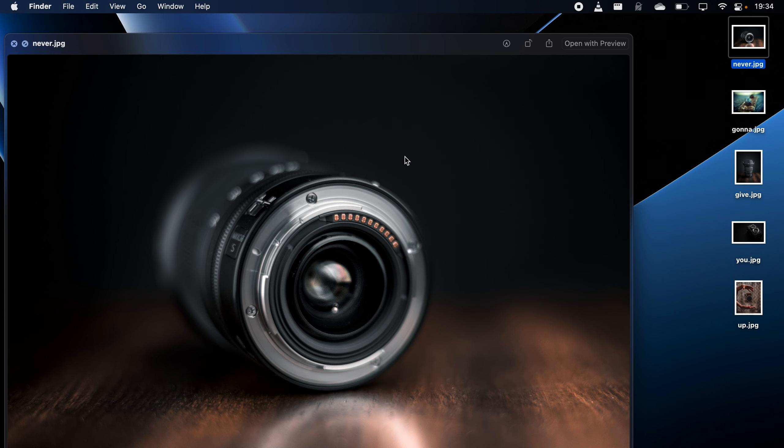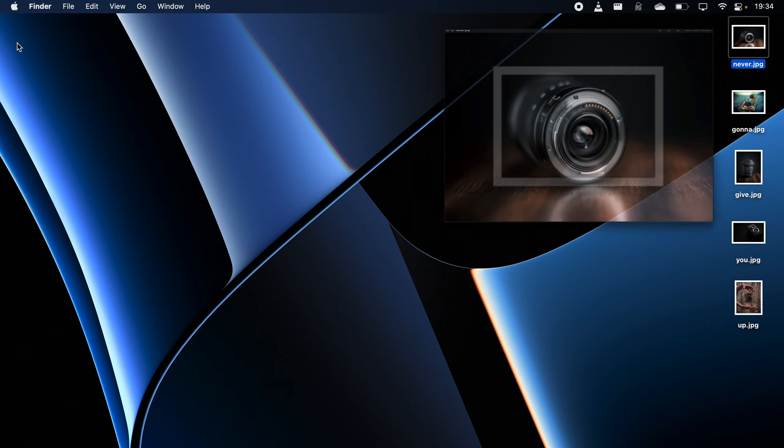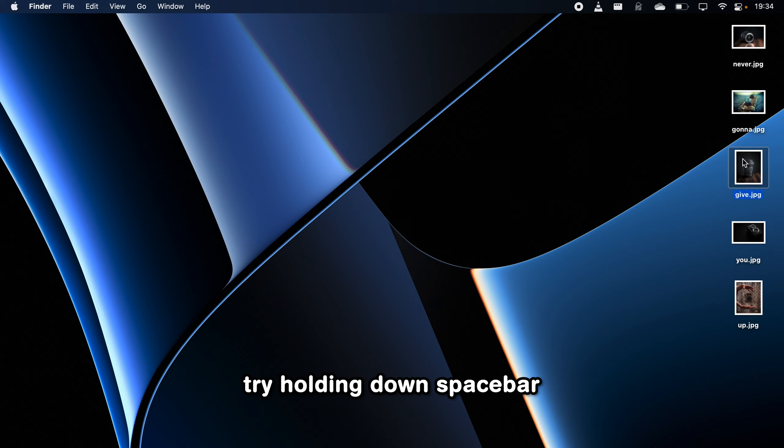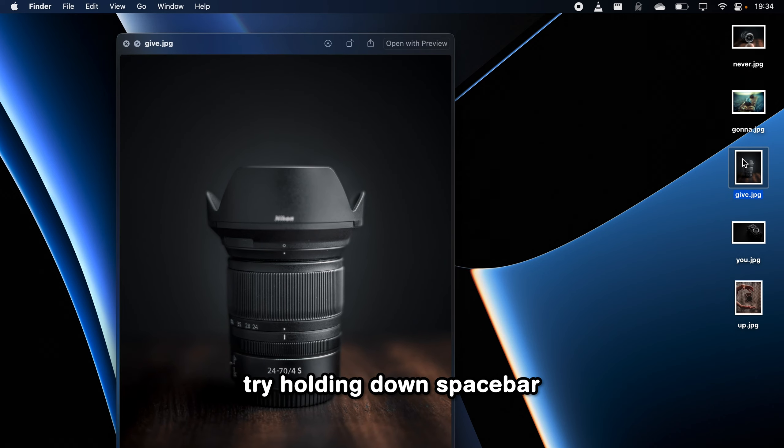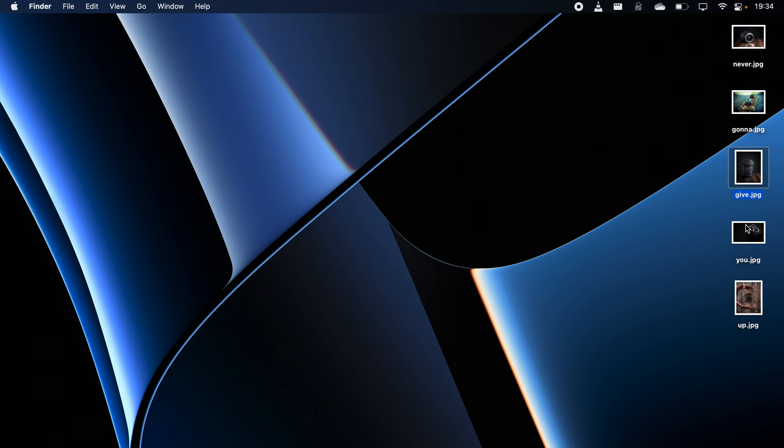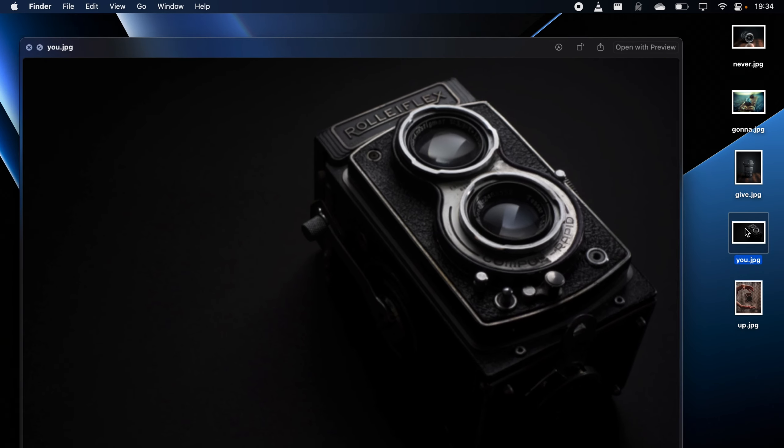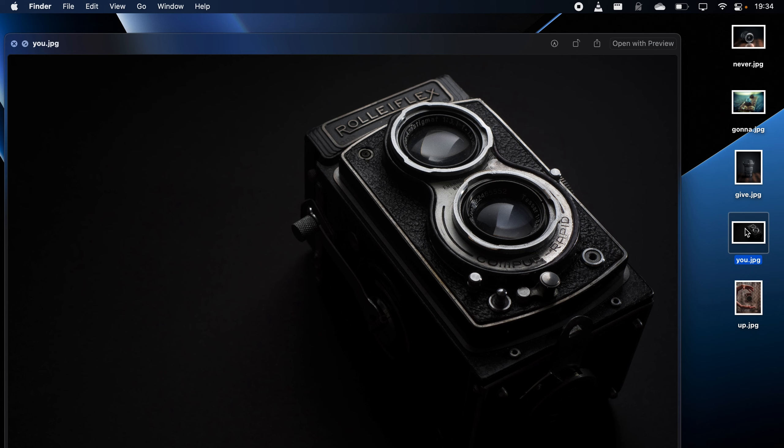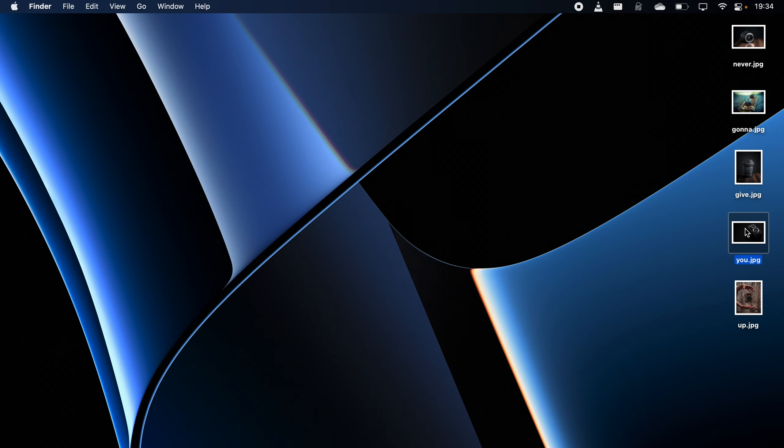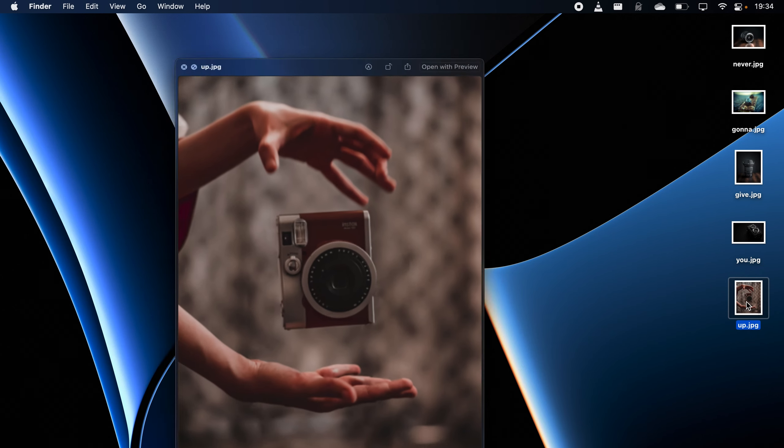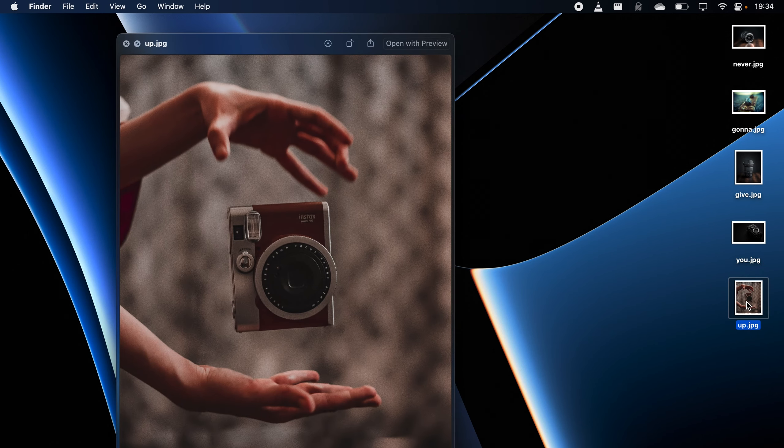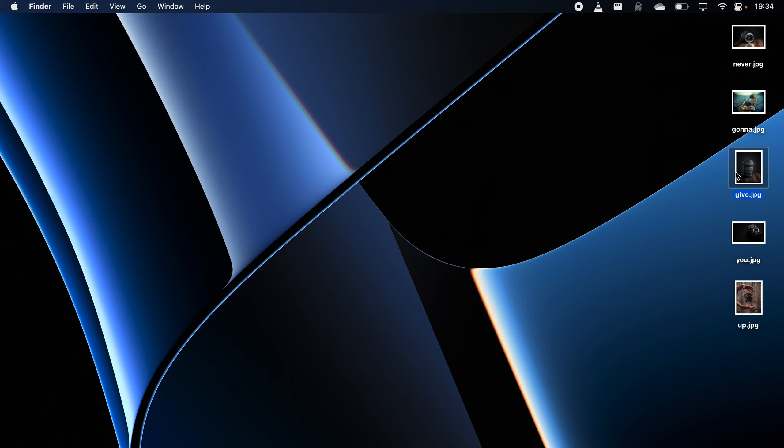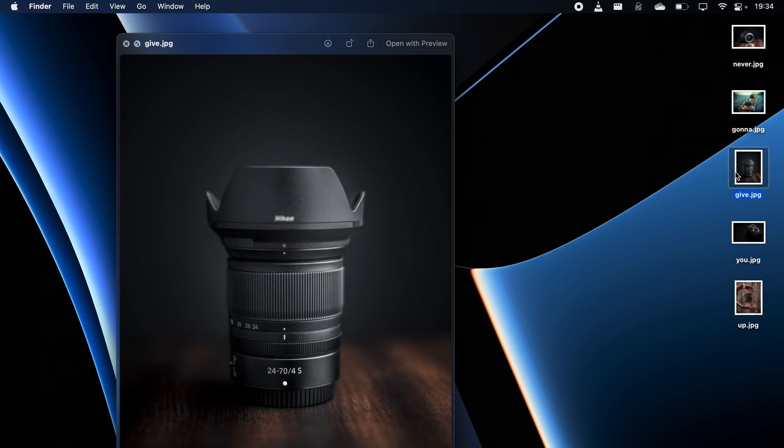However, if you have a lot of files that you need to go through, try holding down Spacebar instead of releasing it immediately and that way, when you let go of it, QuickLook will automatically close without you having to smash Spacebar every single time you want to open or close the file.